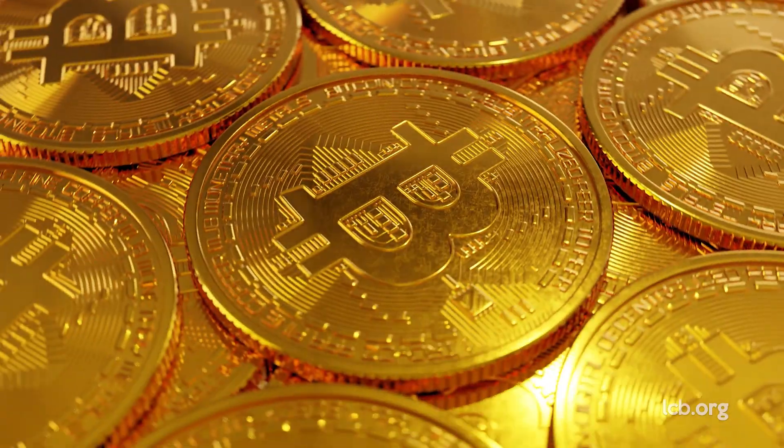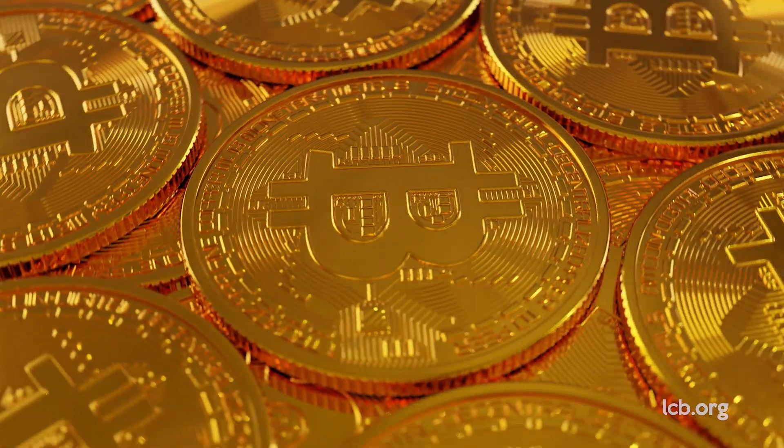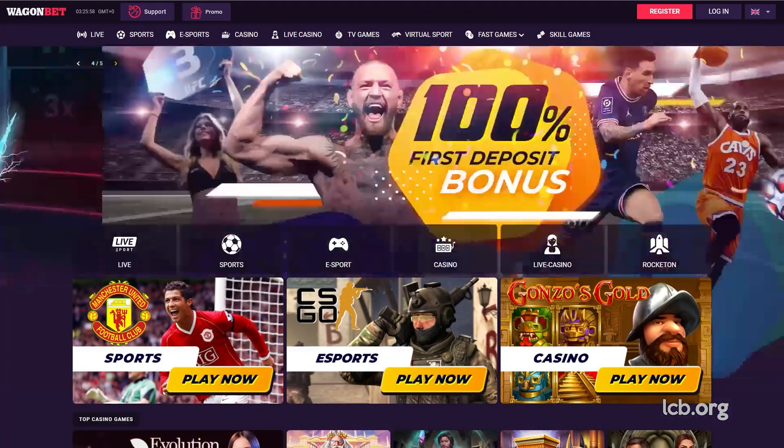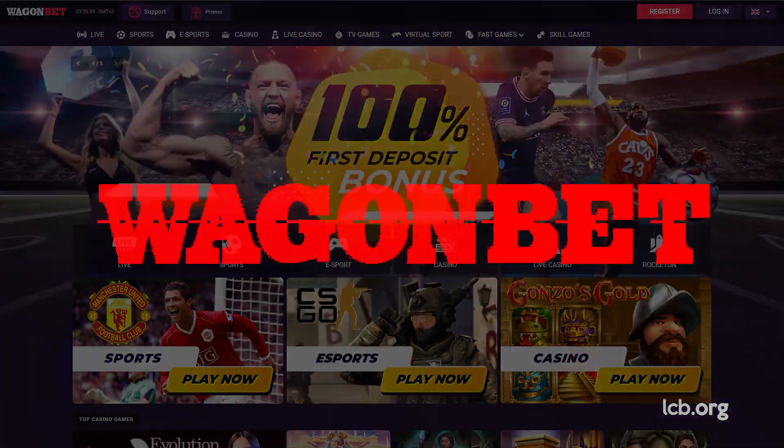Bitcoin transactions at online casinos should be efficient and anonymous, shouldn't they? Well, if you happen to visit VeganBet Casino, you'll experience quite the opposite.